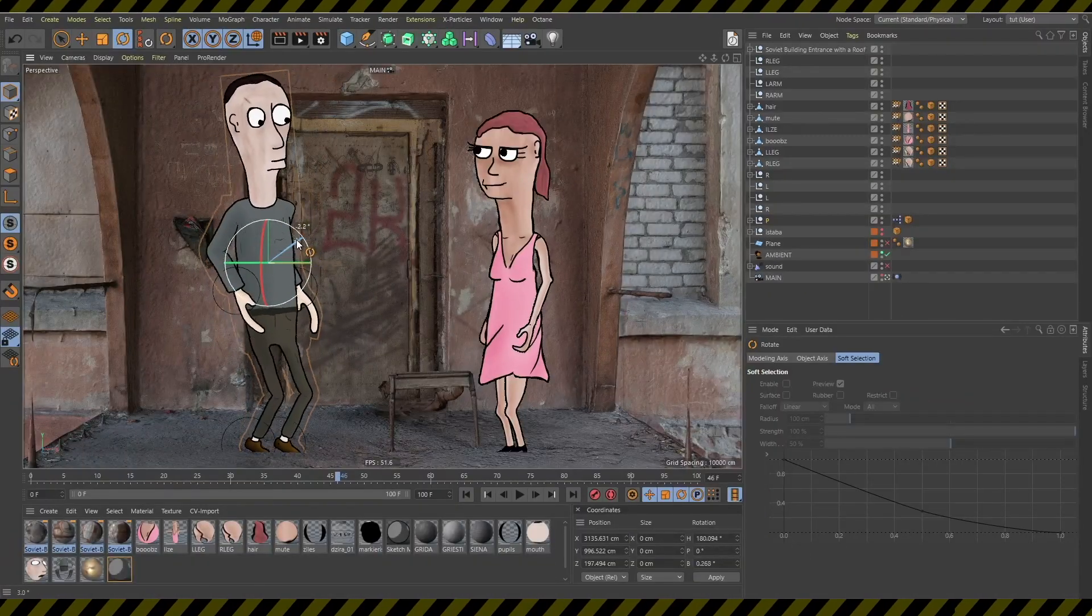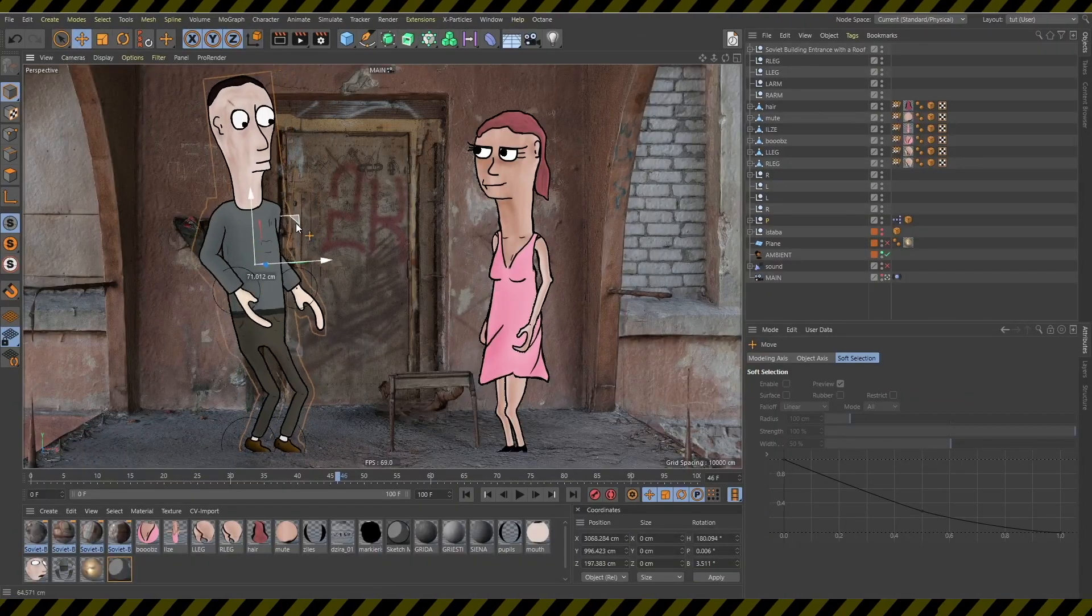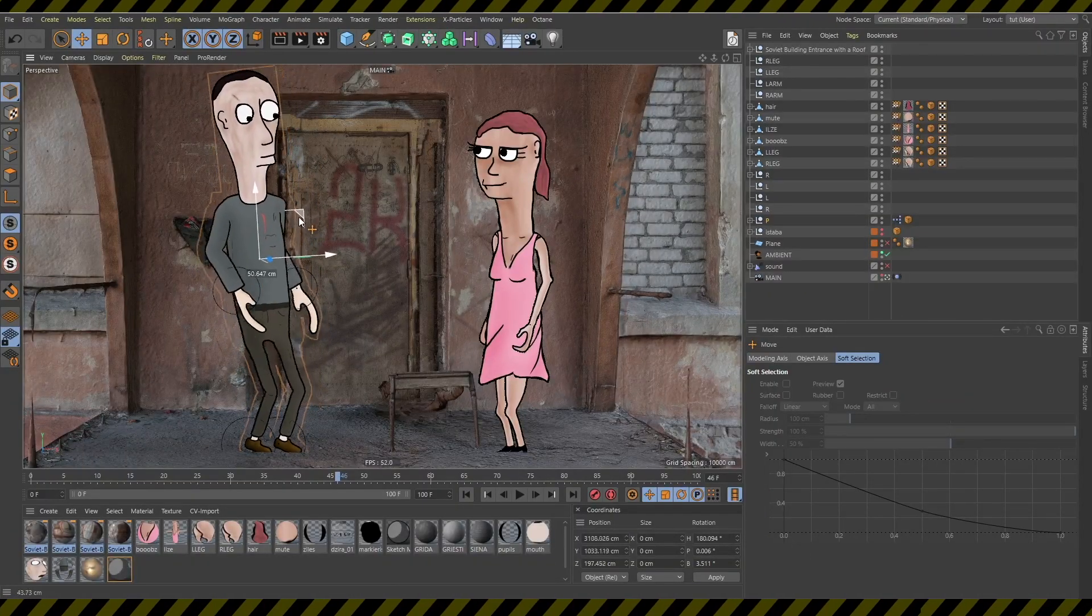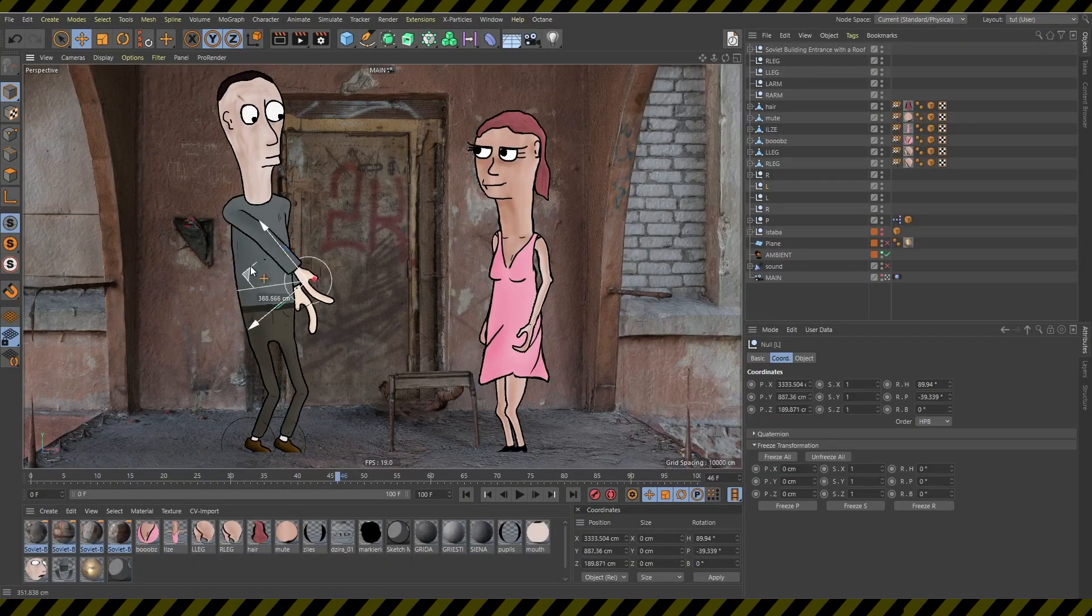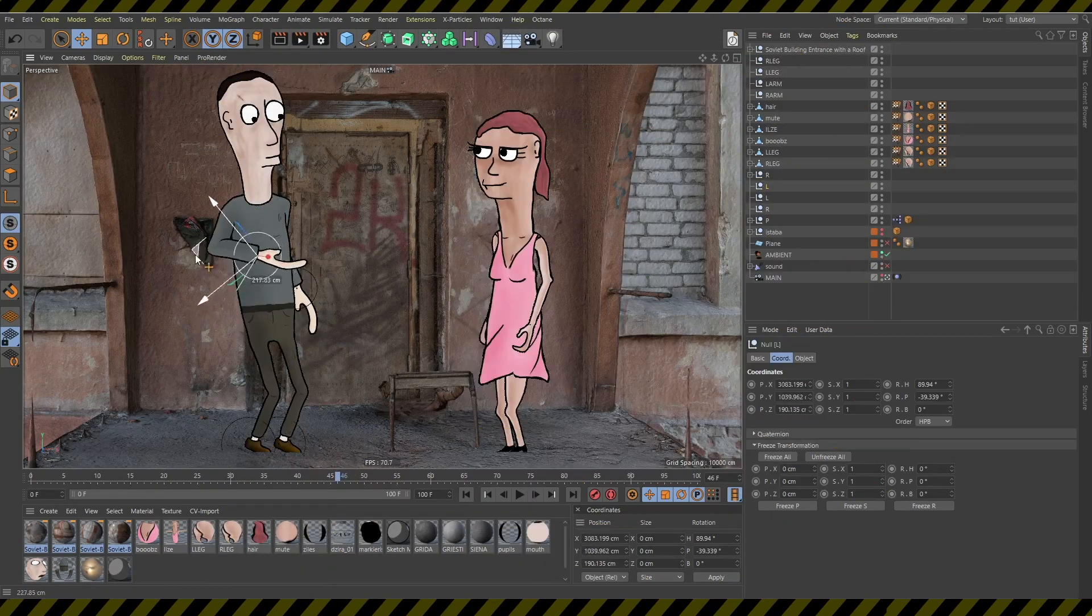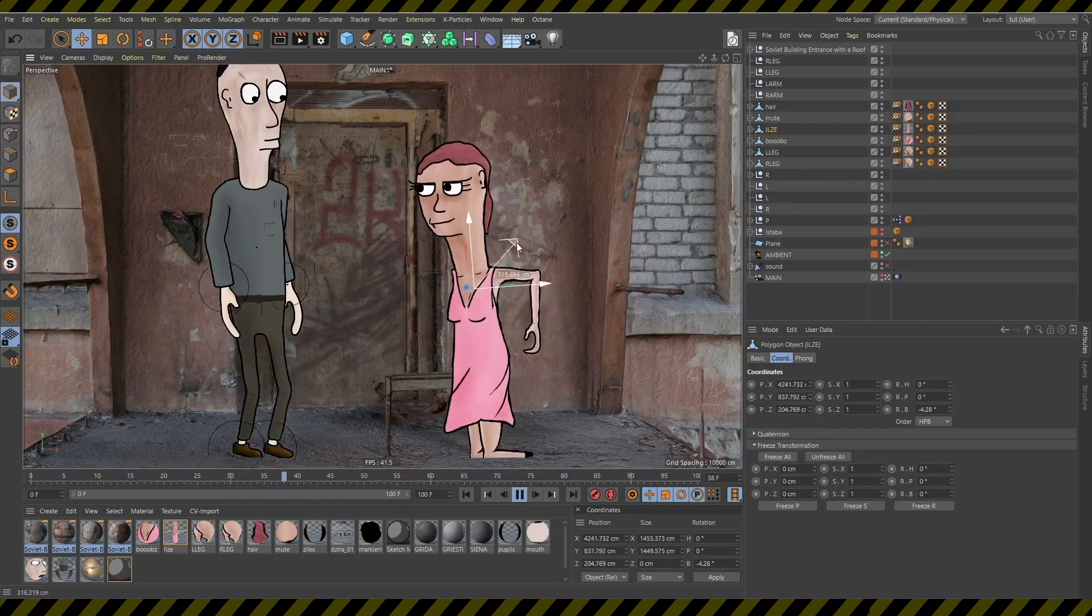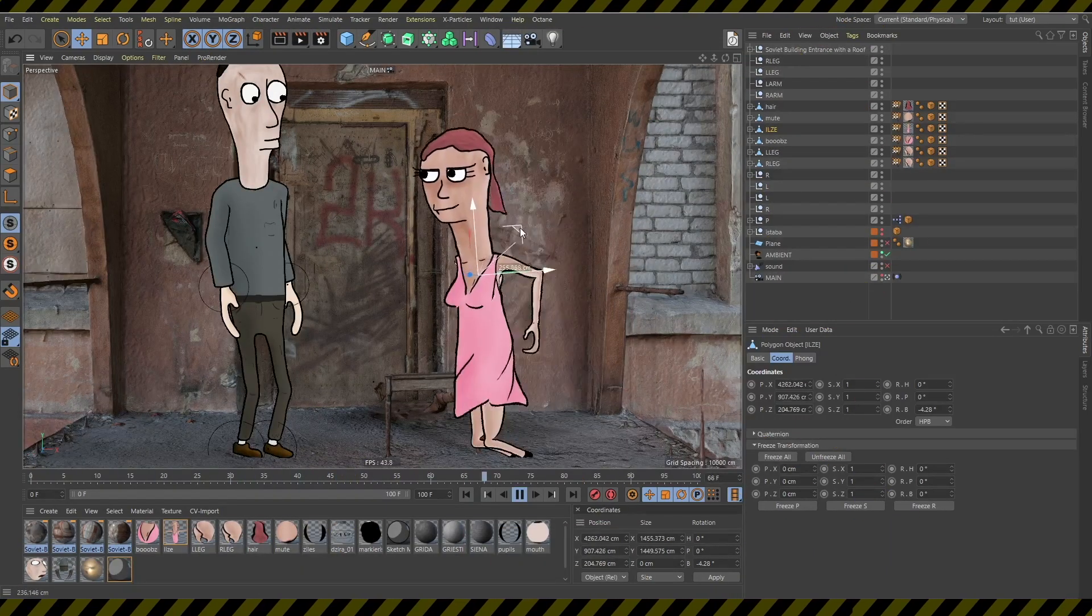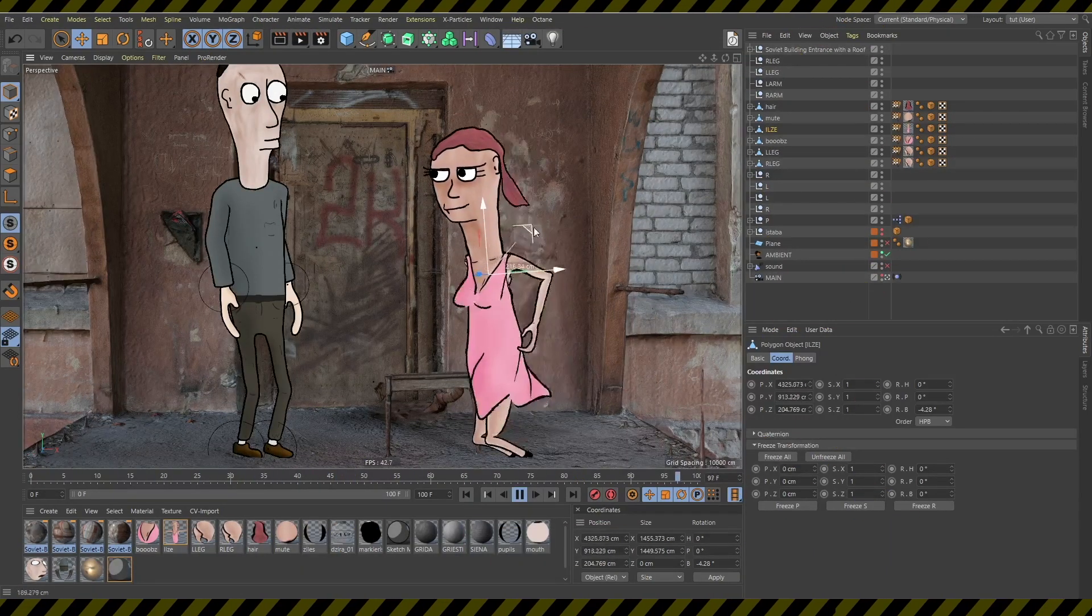Is it possible to create 2D character animation in Cinema 4D? The short answer is yes. The longer answer is yes it is.